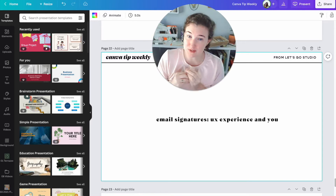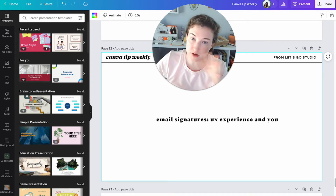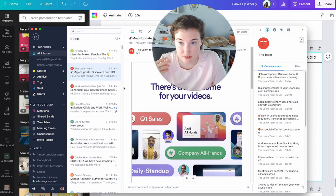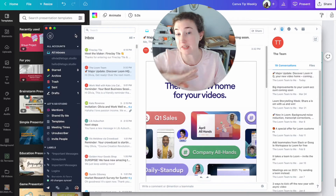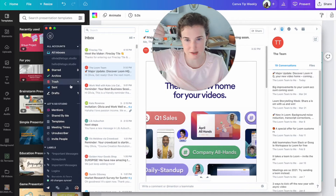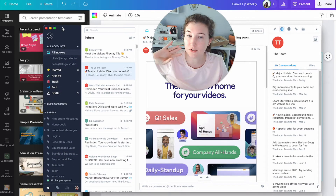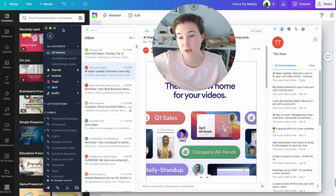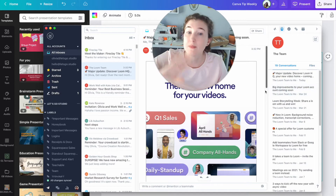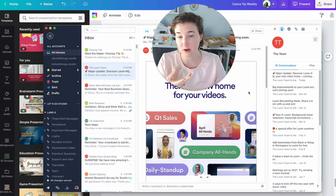Not everyone uses Gmail. Some people are forced to use Outlook — just joking. Some people use fancy stuff like me. I use this thing called Polymail because I don't like my email being in tabs. This is my preference, which means that I'm viewing emails differently from how you're viewing emails.